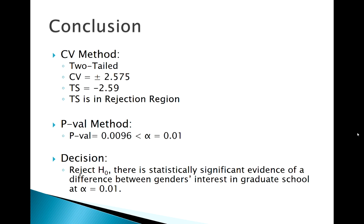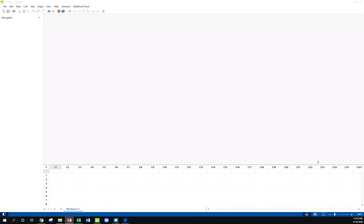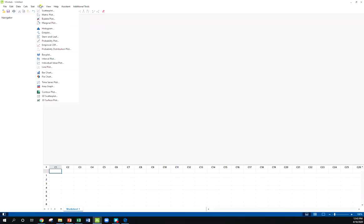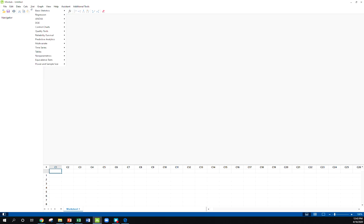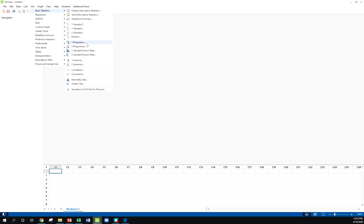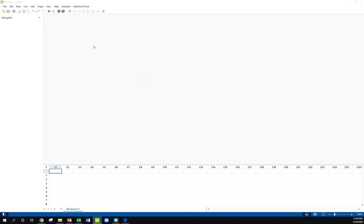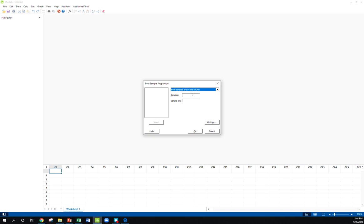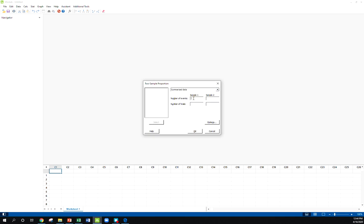Let's confirm this using Minitab. If I go to stat and we go to basic statistics, two proportions. We don't have the actual data, summarize data. This is asking for x1, so my x1 was 18, my n1 was 48. X2 we've got 33, and here we've got 52.